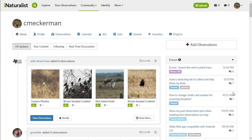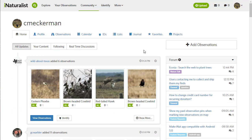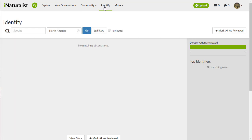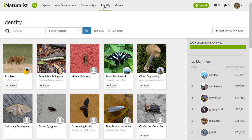I'm currently on my dashboard. This is what opens up when I enter into iNaturalist. I can see people that I'm following and my own observations. But we're going to go straight to identifications. The best way to get there is to go up to the Identify button at the top menu, click on that, and it's going to take you to this identification page.